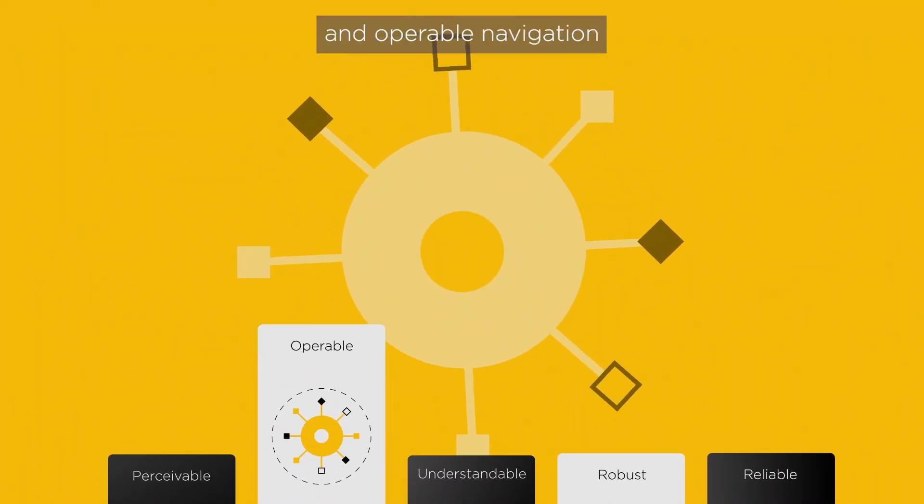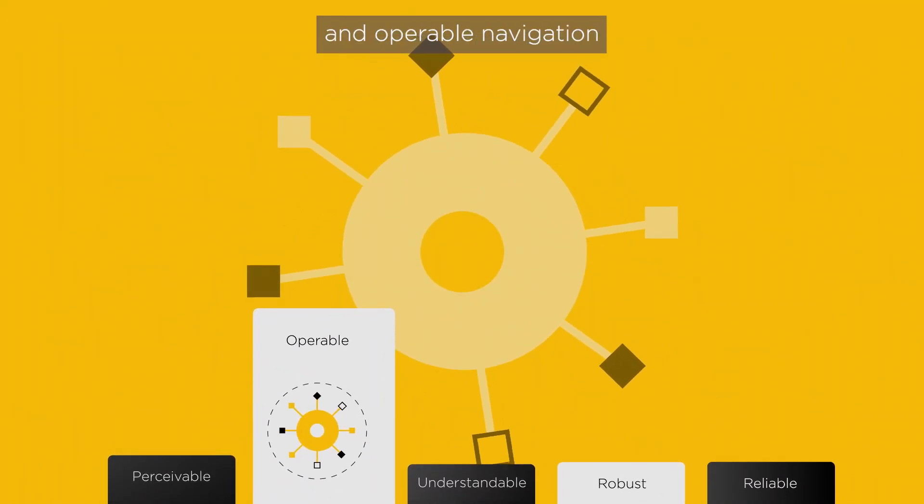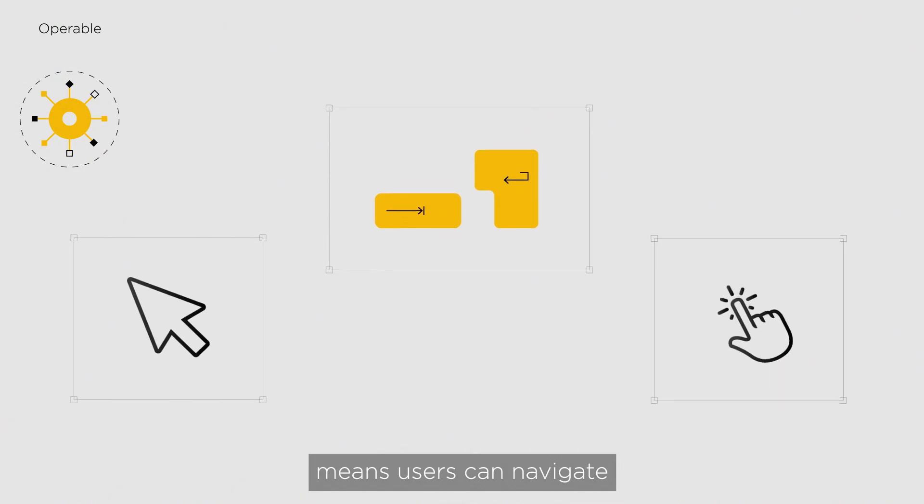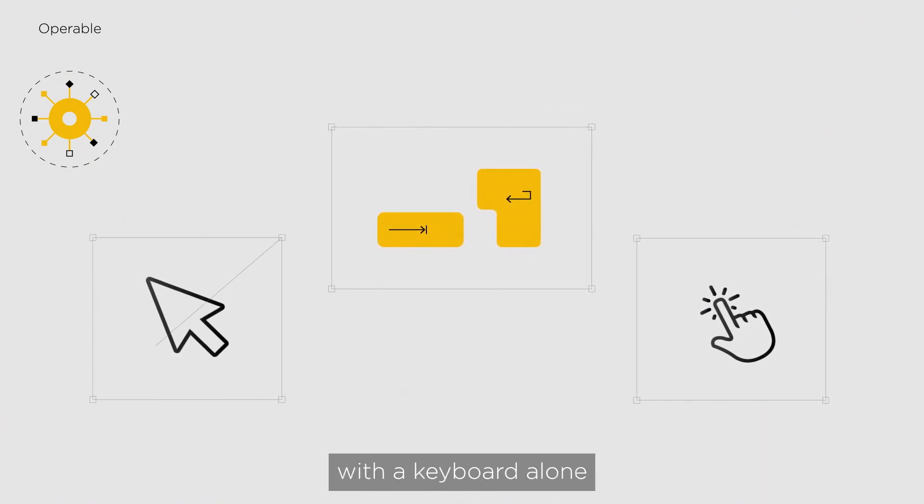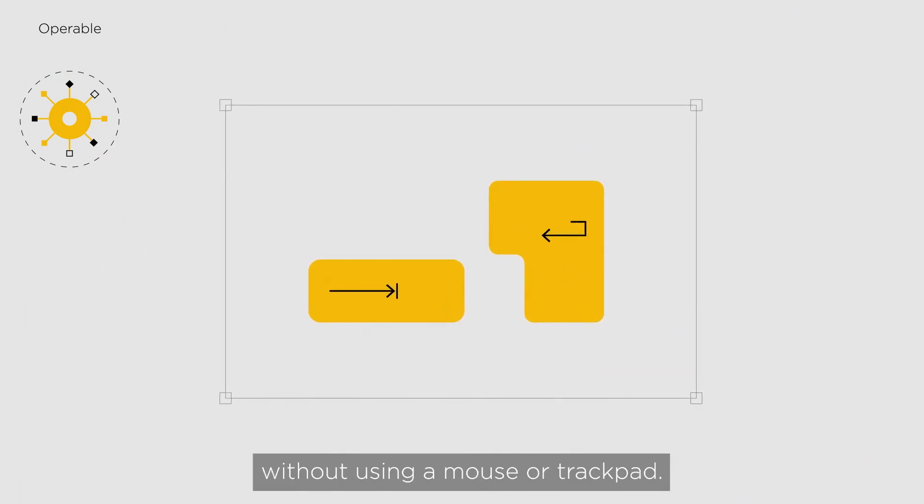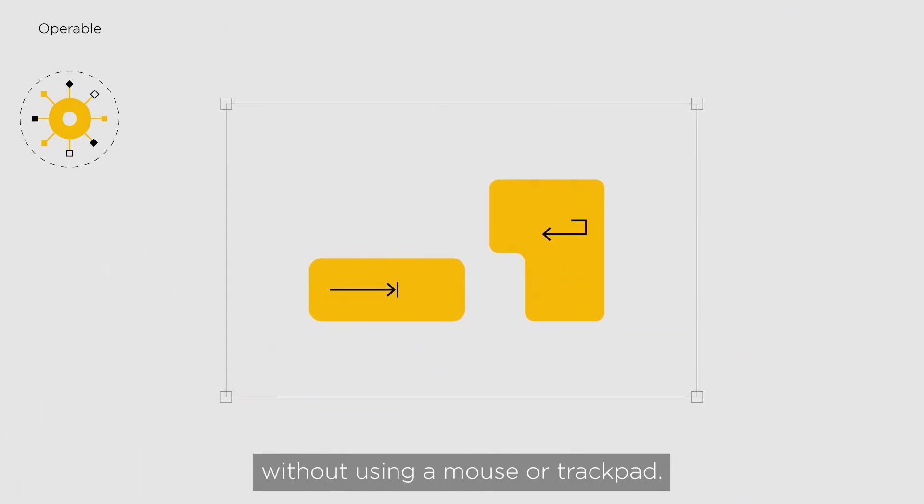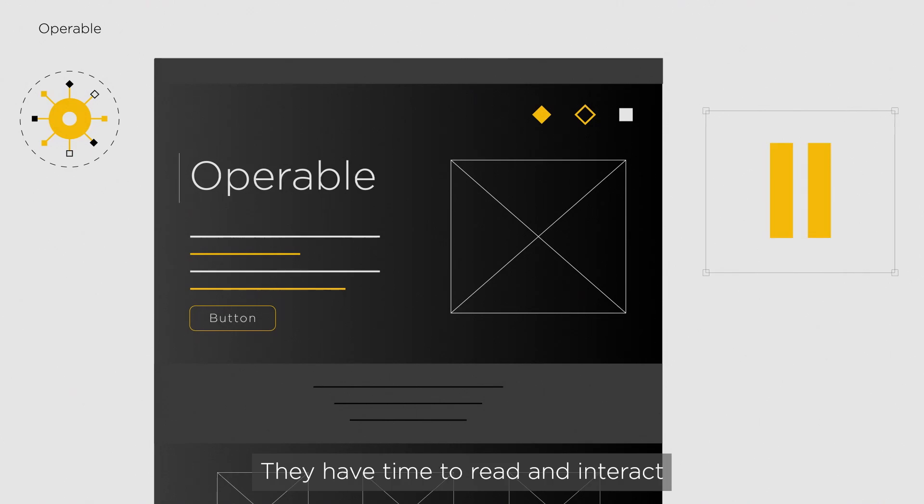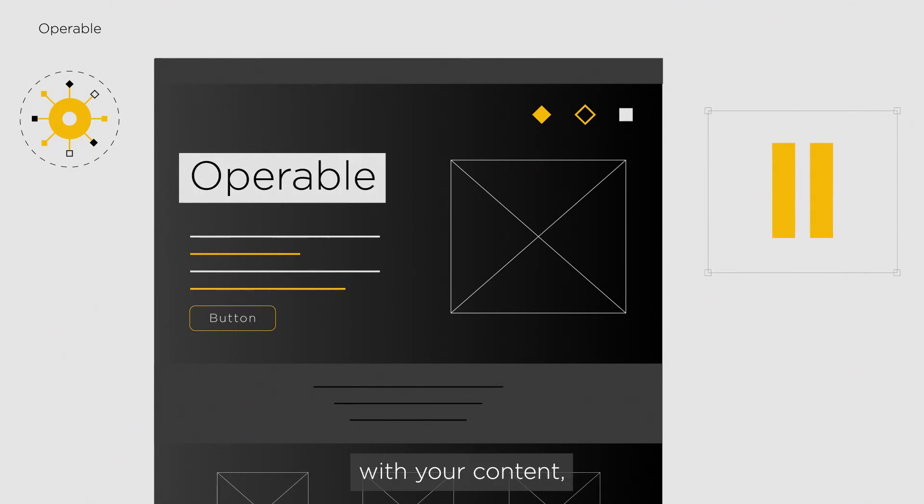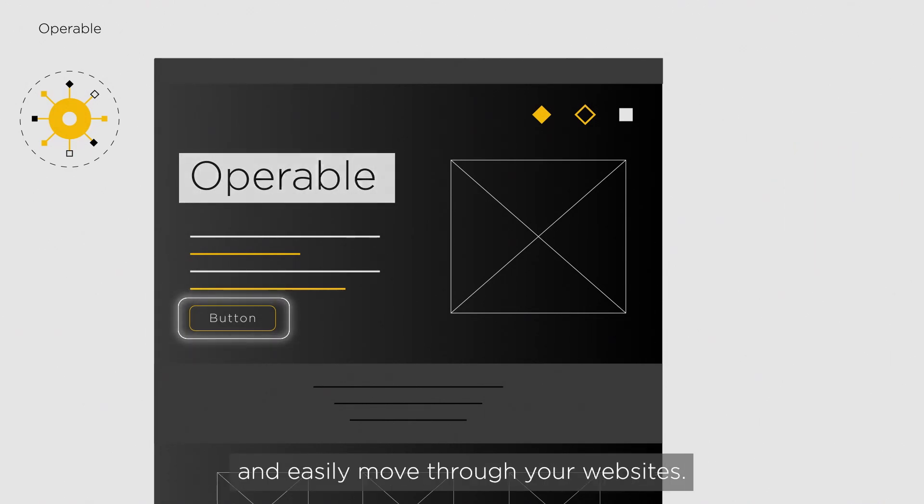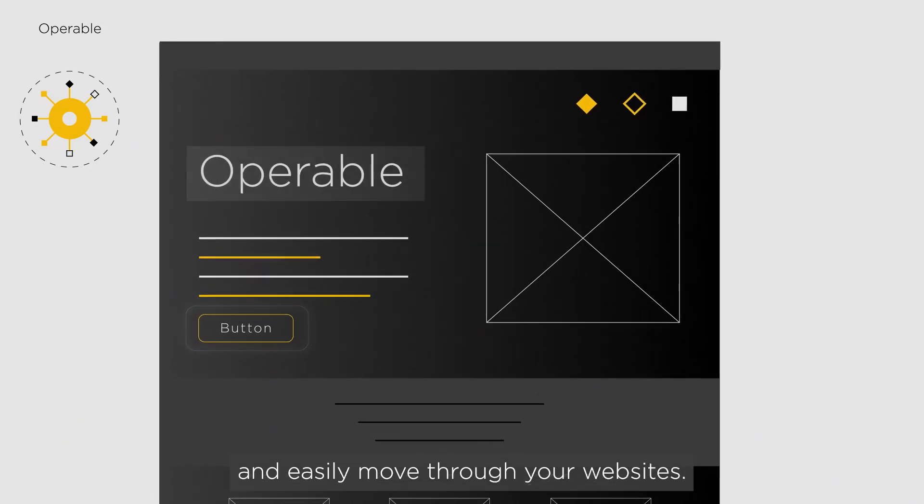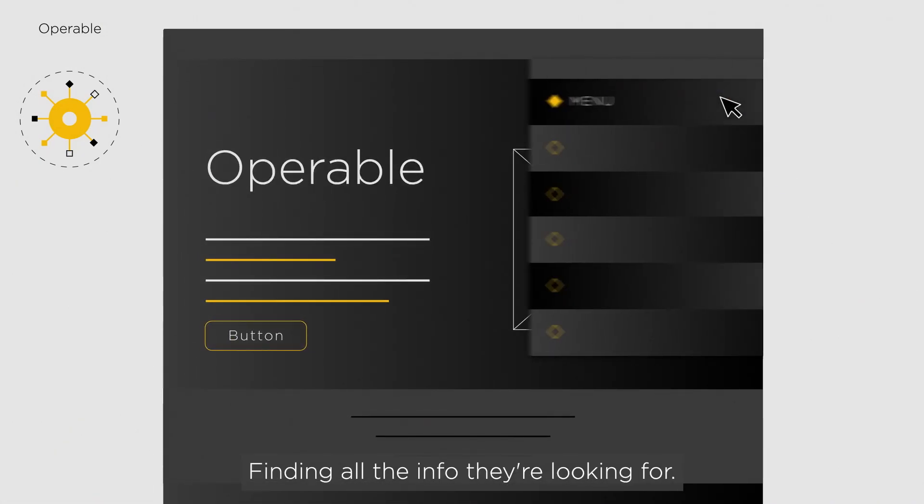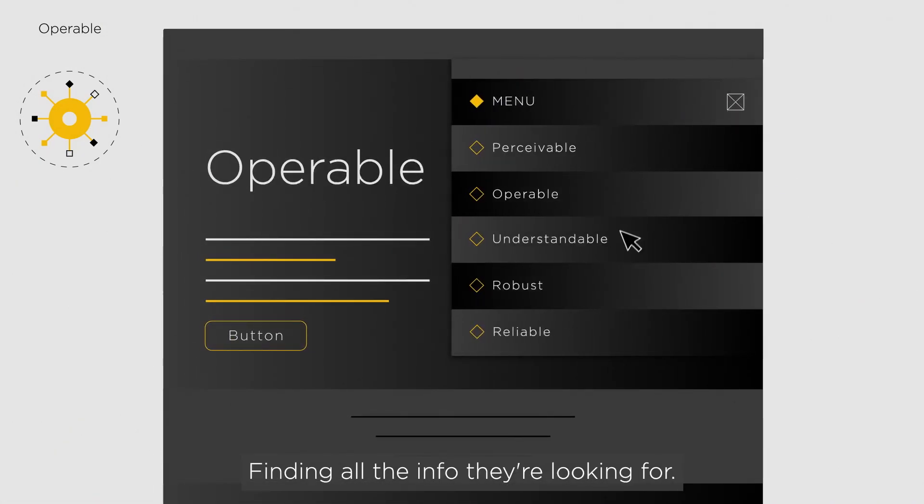Operable. An operable navigation and user interface means users can navigate with a keyboard alone, without using a mouse or trackpad. They have time to read and interact with your content, understand their position on the page, and easily move through your website, finding all the info they're looking for.